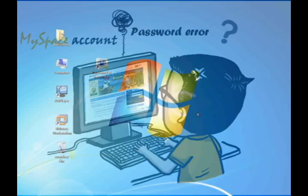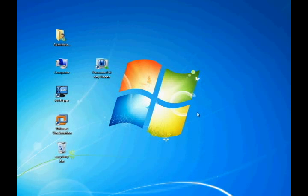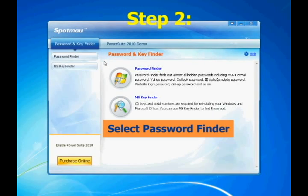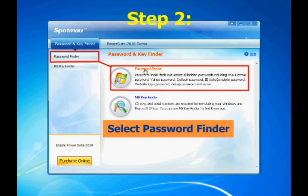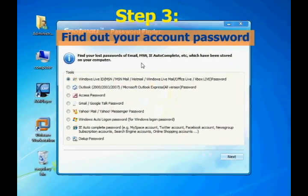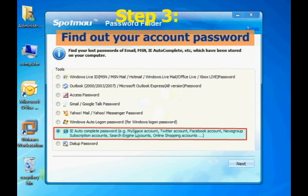The entire process only takes three steps. Now let's come to step one: install and launch Spotmo Password and Key Finder. Then select Password Finder, choose iAutoComplete password, and click Next.